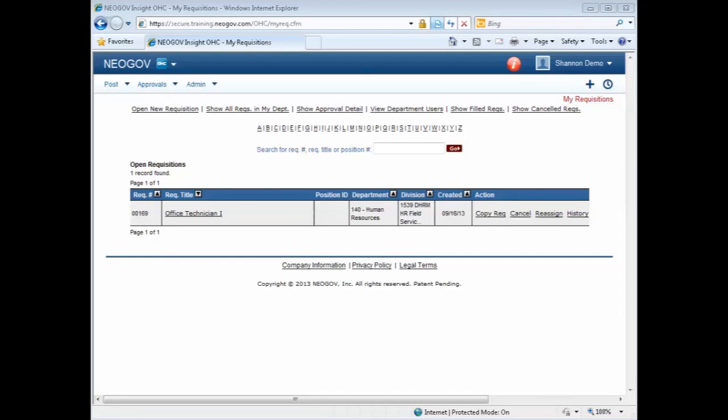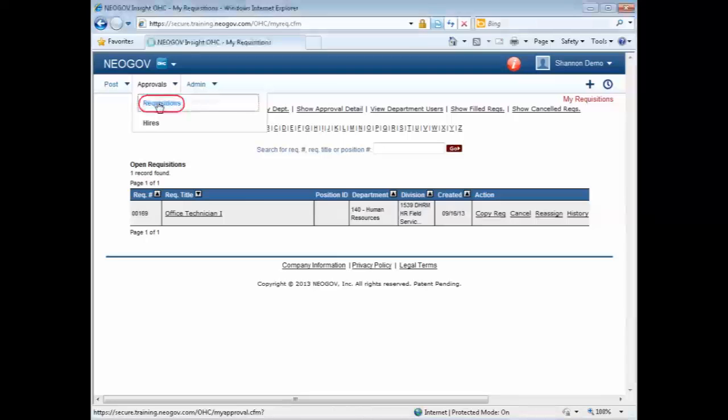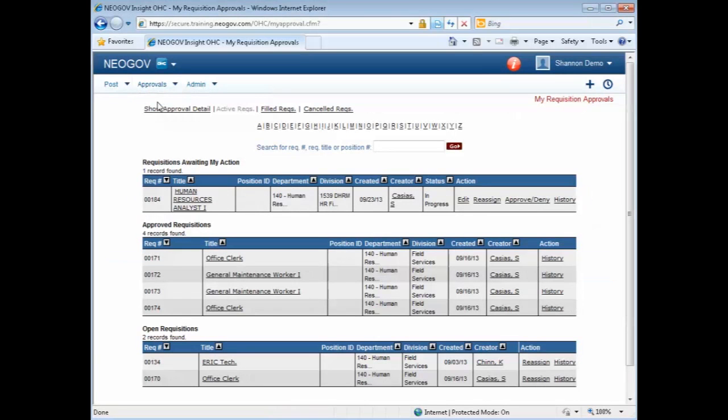To approve a requisition, you will want to hover over Approvals and then click on Requisitions. This will bring up any pending requisitions that are awaiting your action.